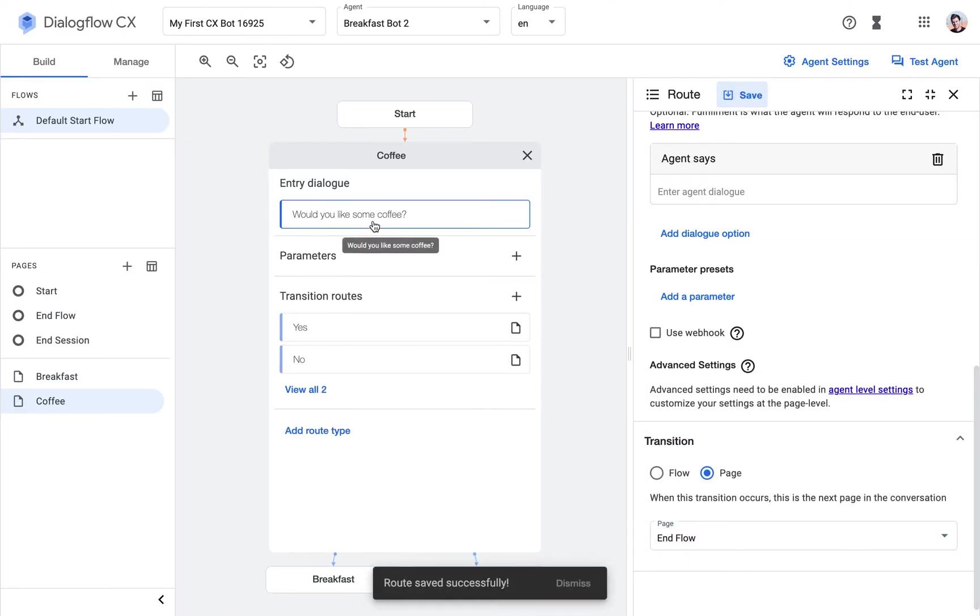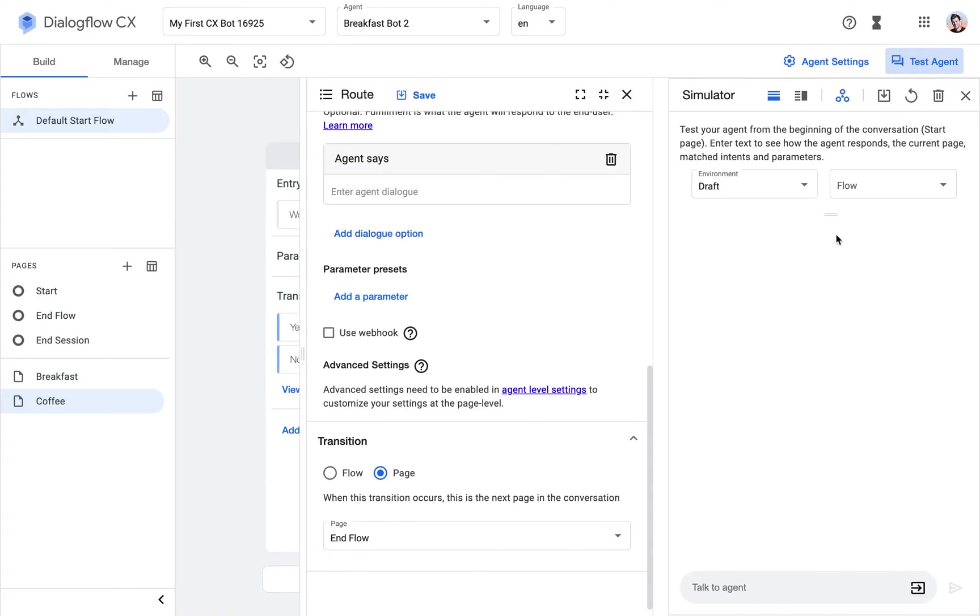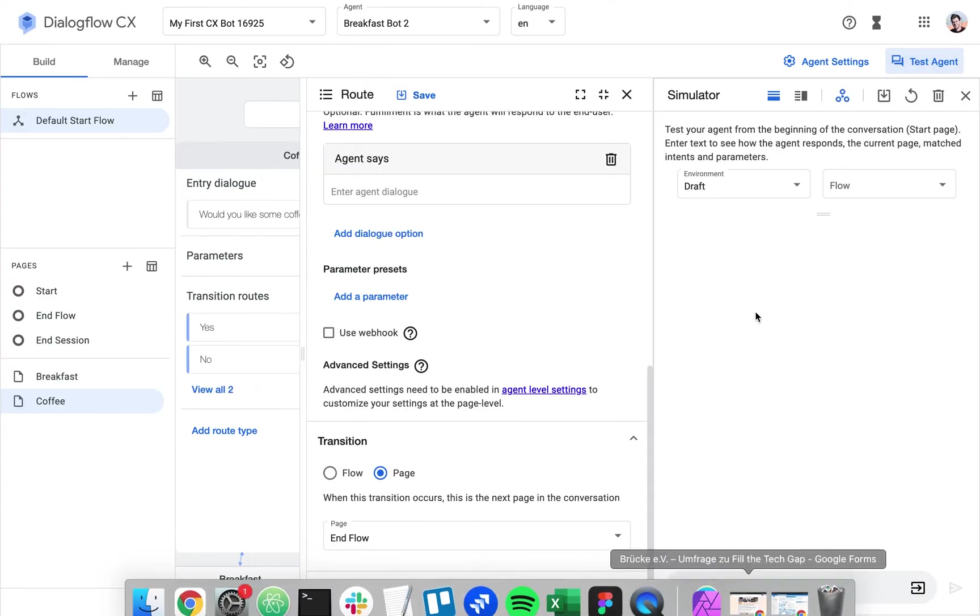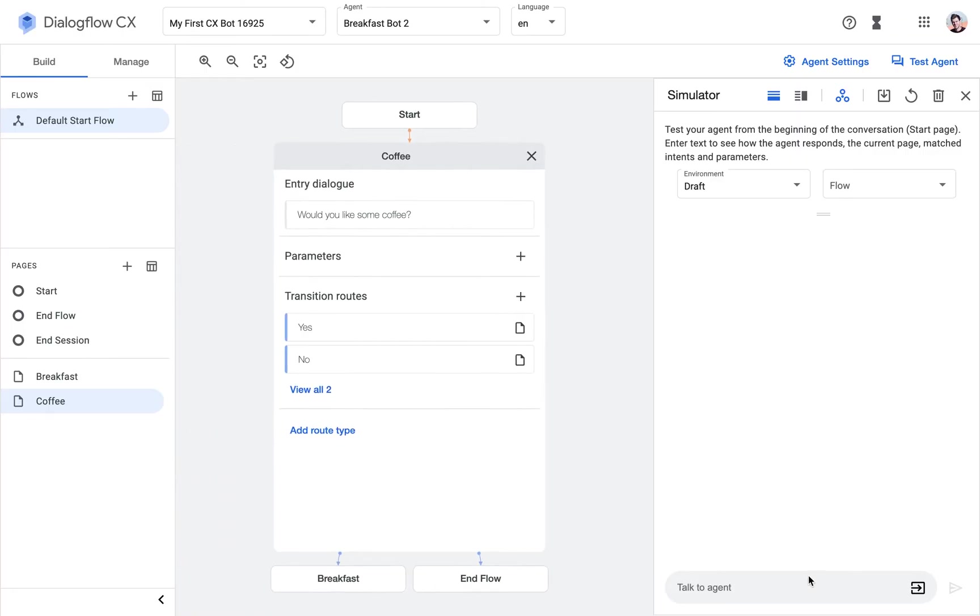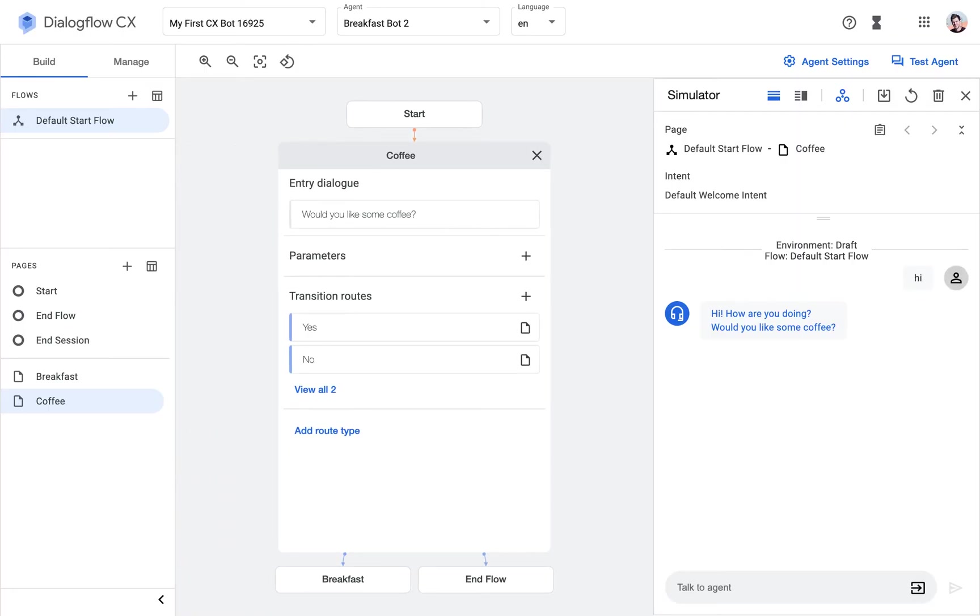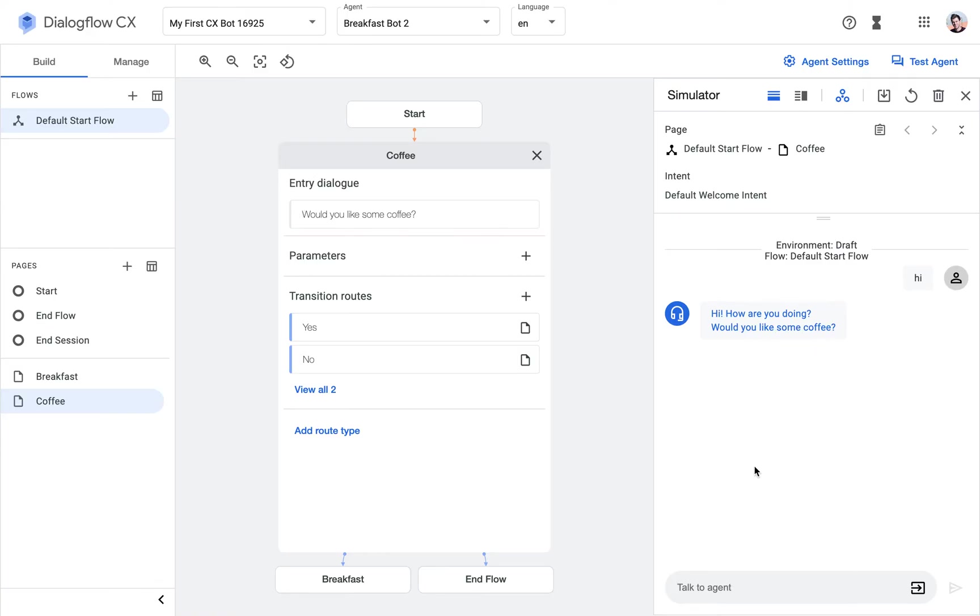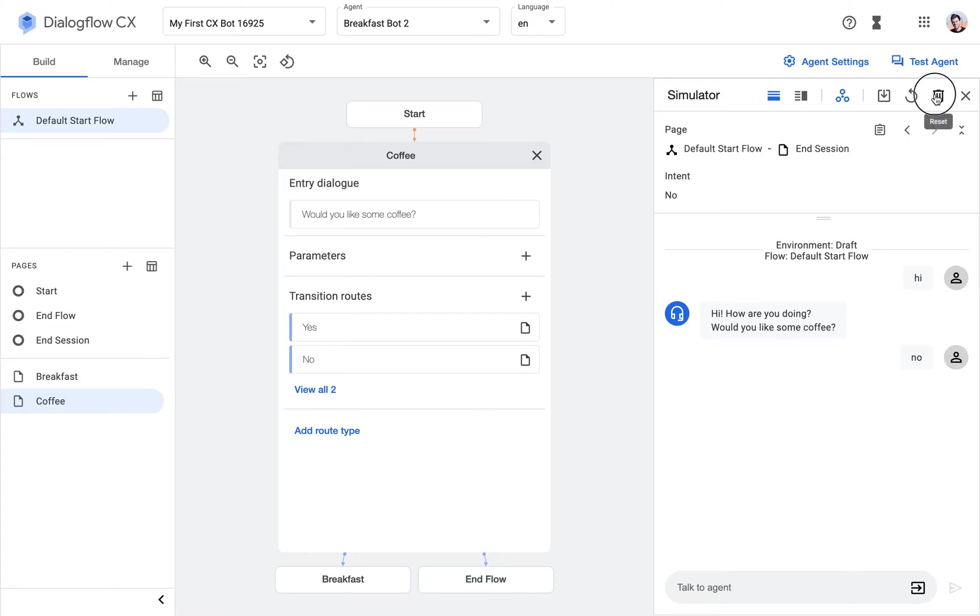Cool. So now we're asking, would you like some coffee? We have two intents: yes and no. No is heading to the end flow, so we should already be able to test out this route. Hopefully everything works. Hi, how are you doing? So how are you doing is coming from the start page, and then the start page has a route that leads to the Coffee intent next. And the Coffee intent has the entry dialog, would you like some coffee? So that's what we can see here. And like I promised, I will say no. And then, okay, now the conversation is over.